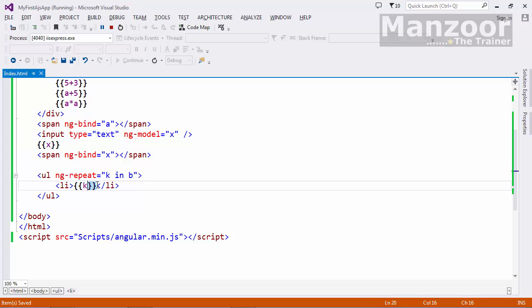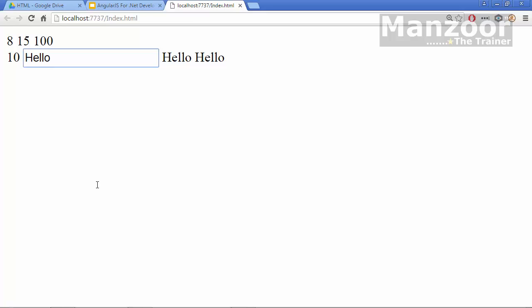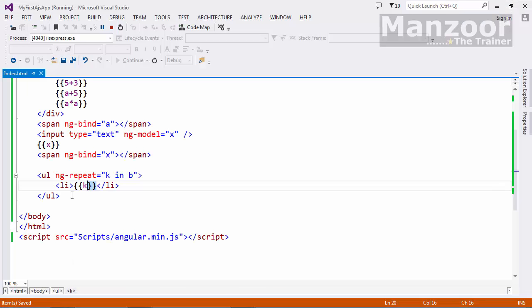Now let me say 5. I get 1, 56, 78, 45. So this is the magic of your ng-repeat. So with the help of ng-repeat I can iterate through list.